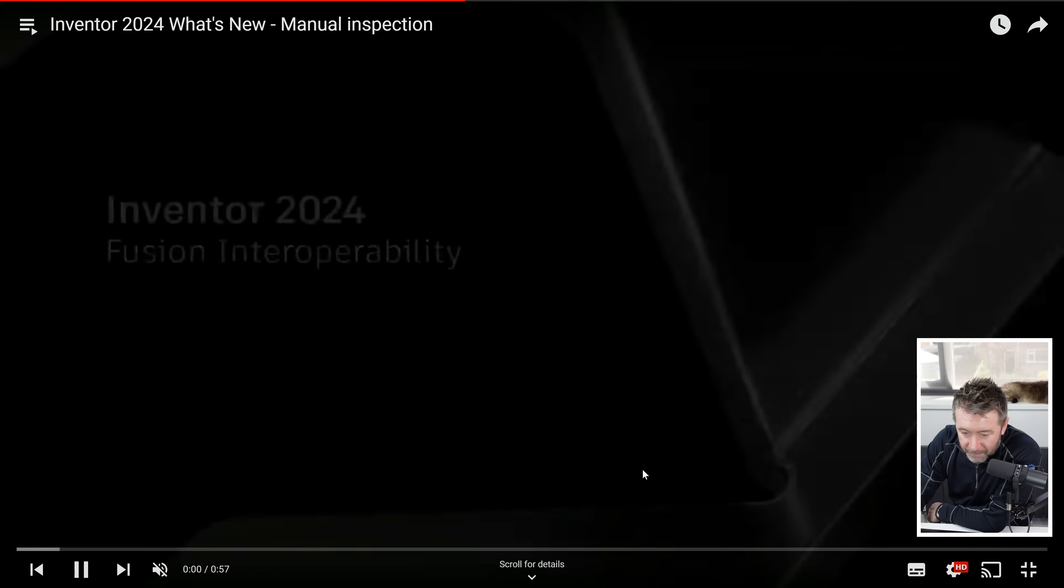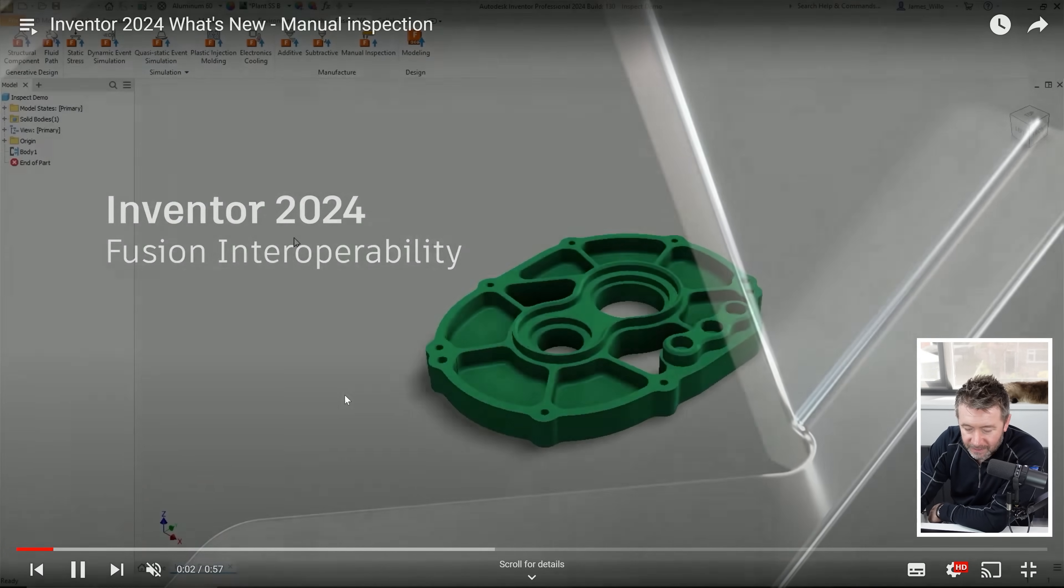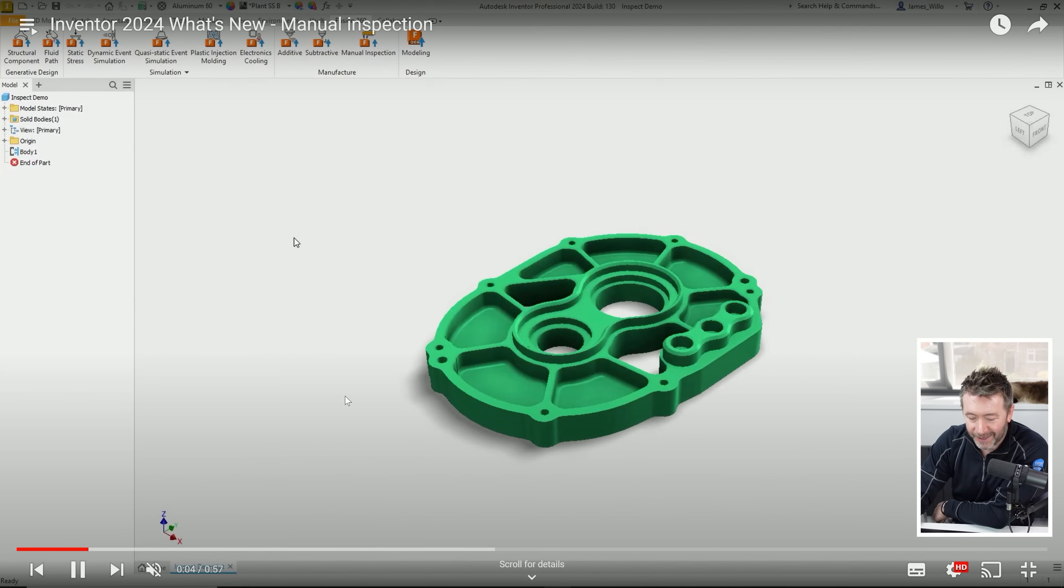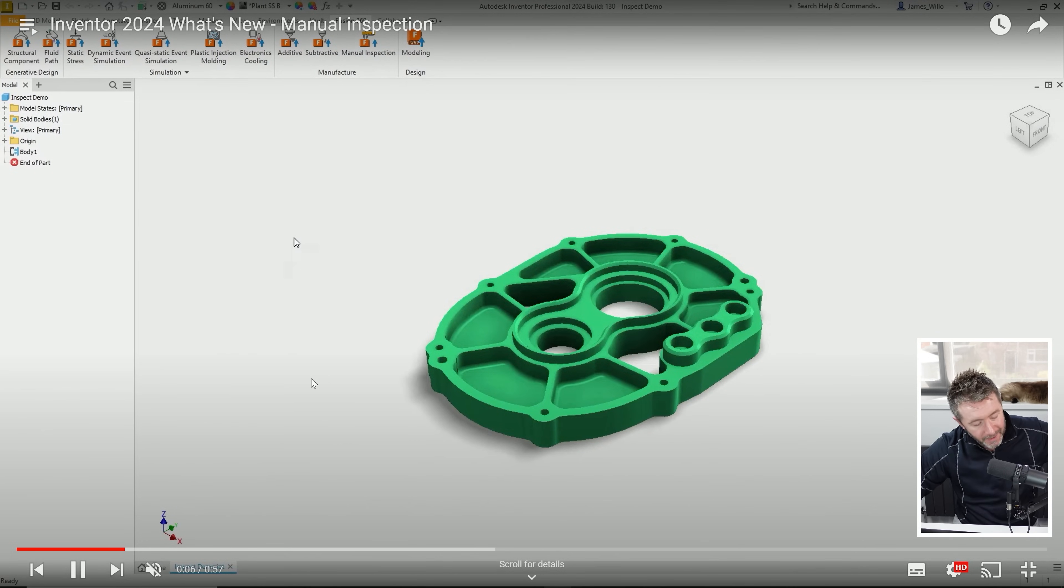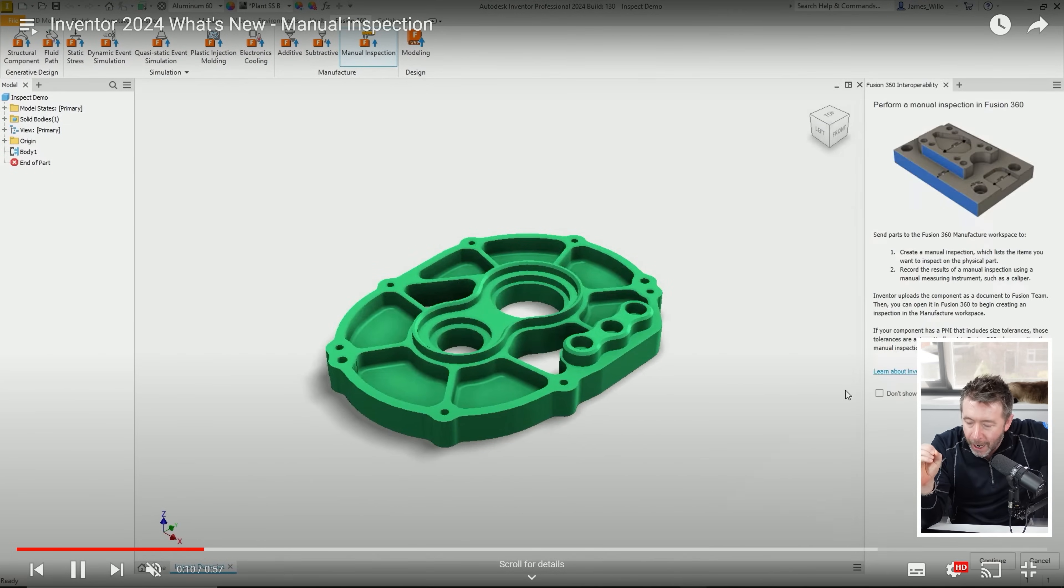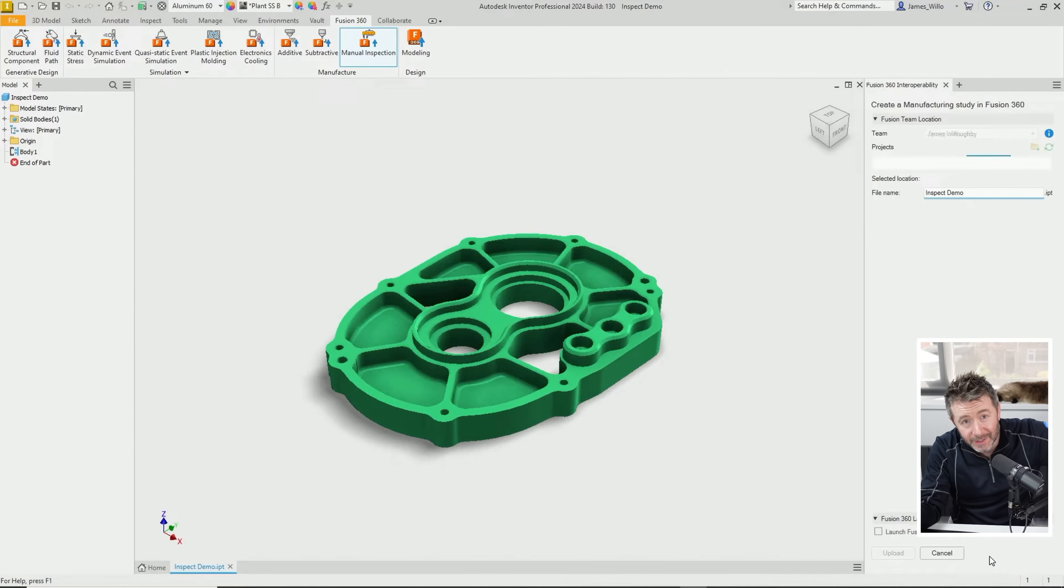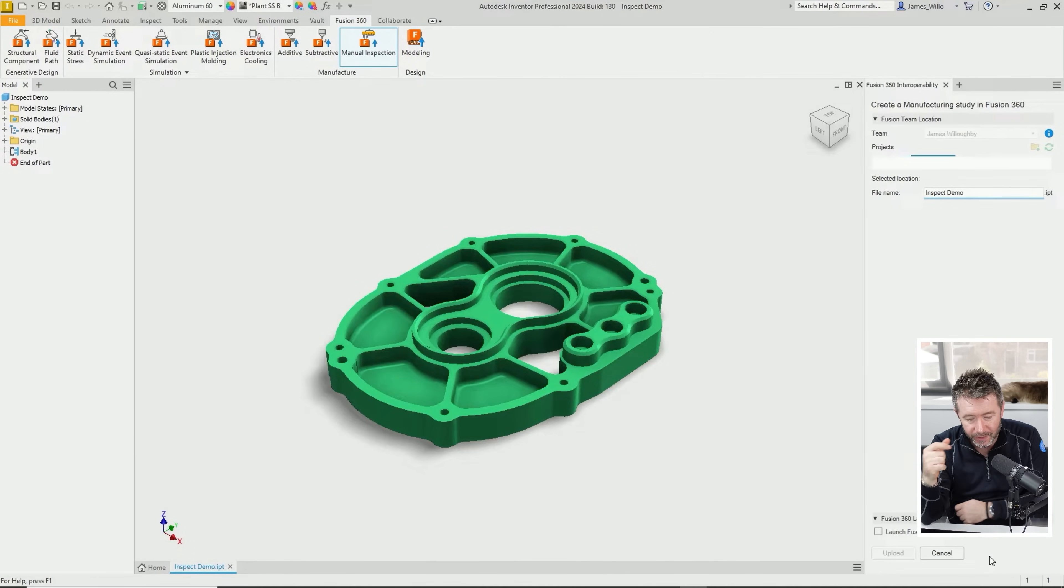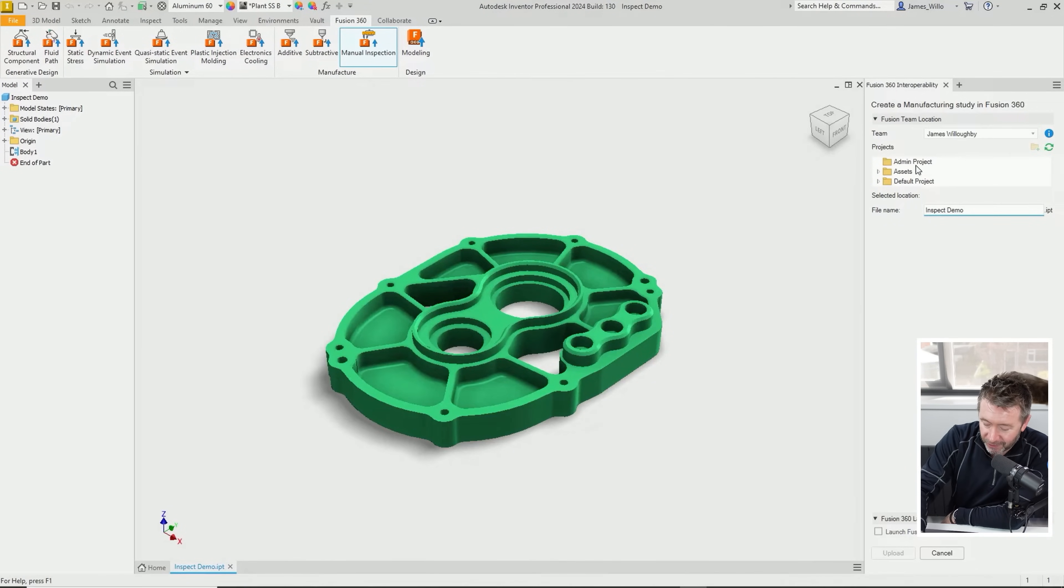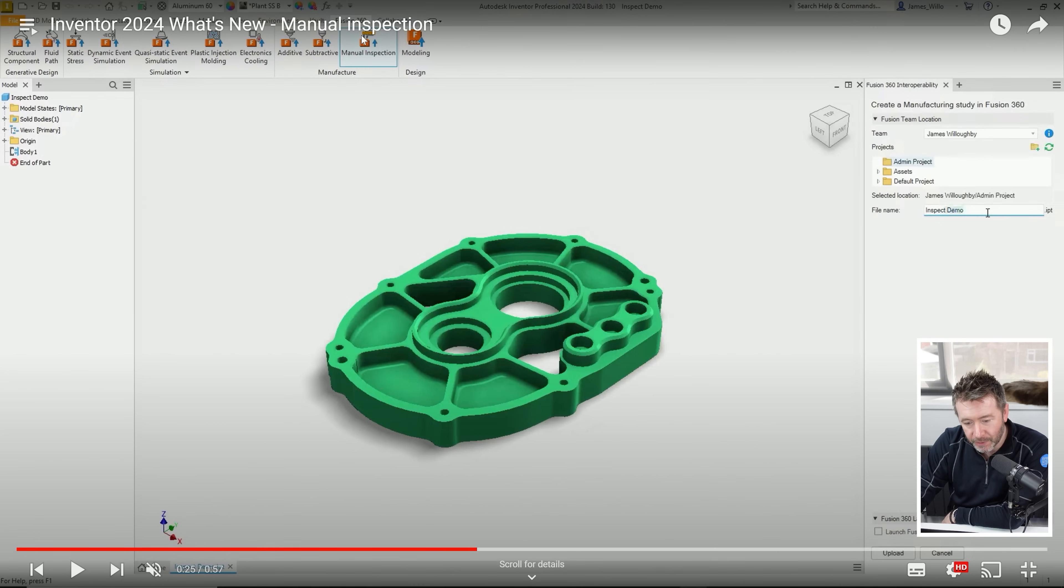Manual inspections - this is where I really started to struggle in my first half hour. When a new feature in Inventor is you can now push one of your models out of Inventor and have it translated into Fusion 360 so it can then take things forward, it's a difficult one to get excited about and big up.